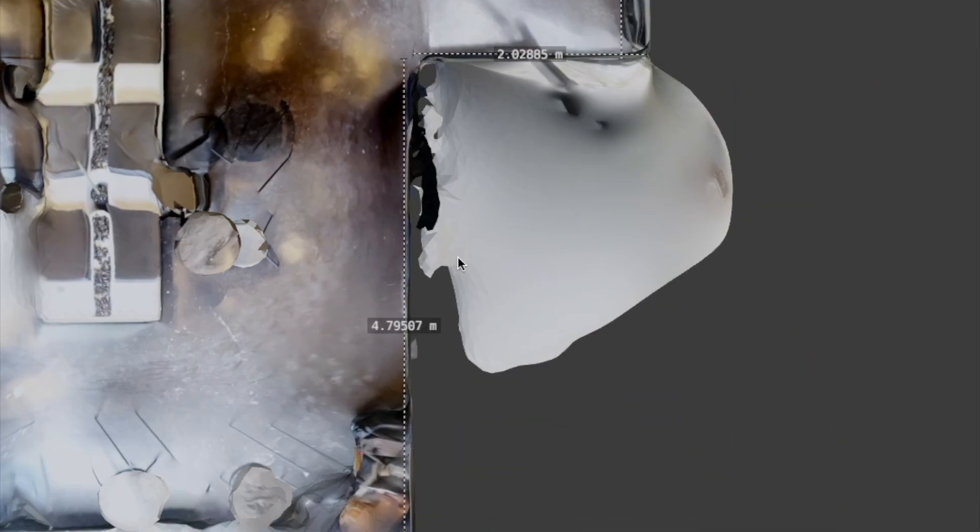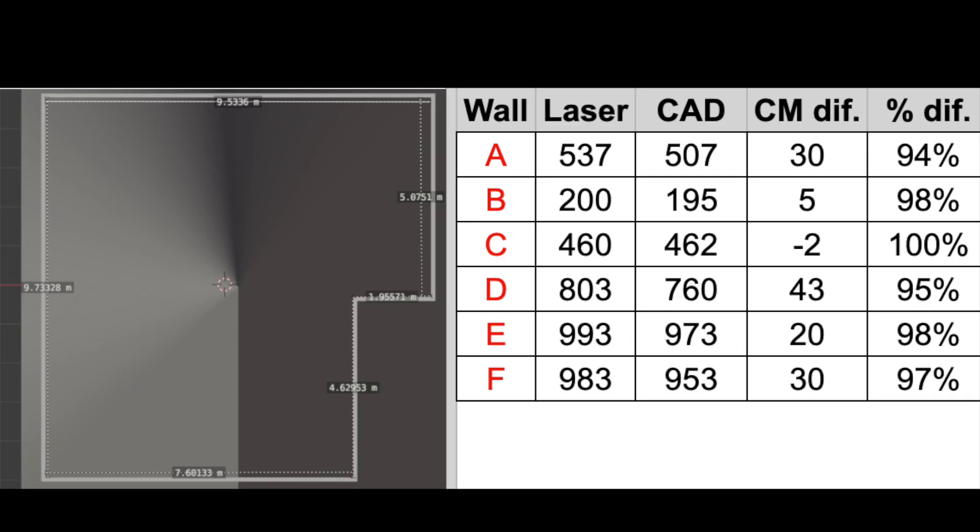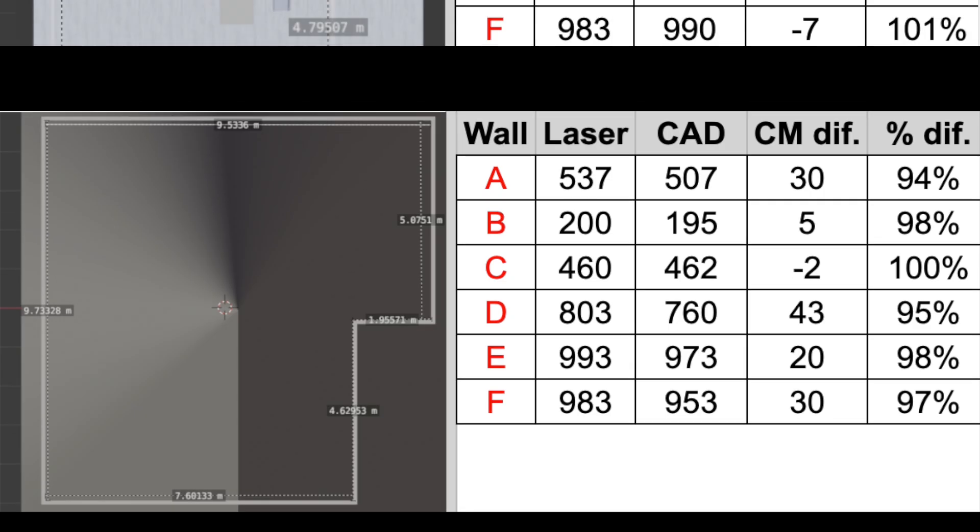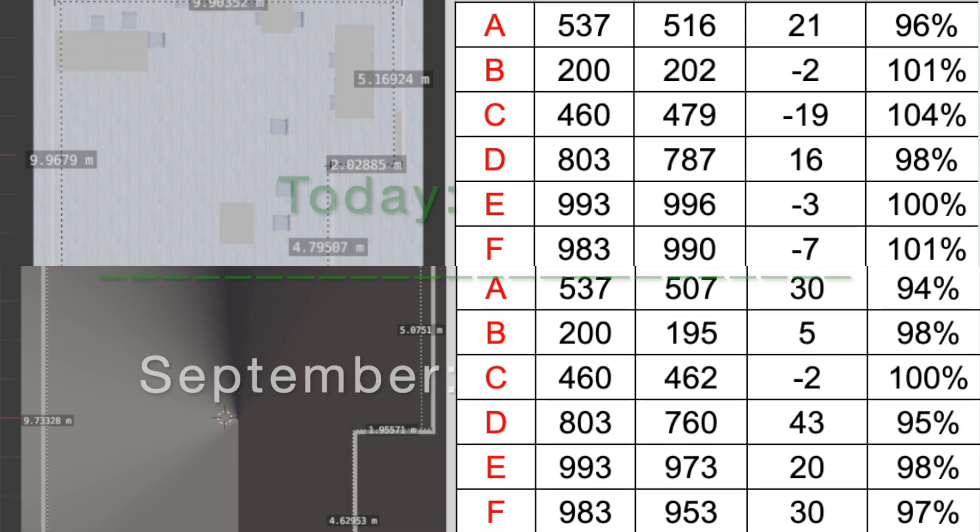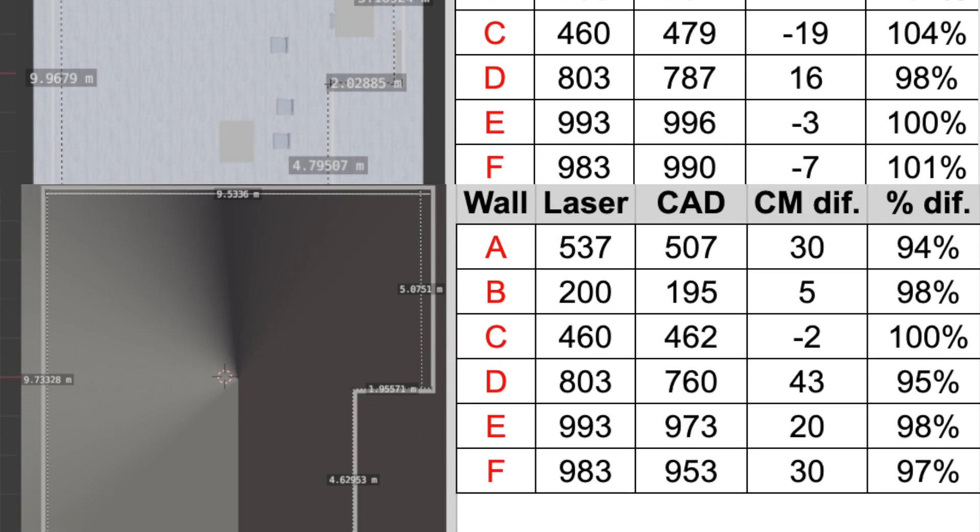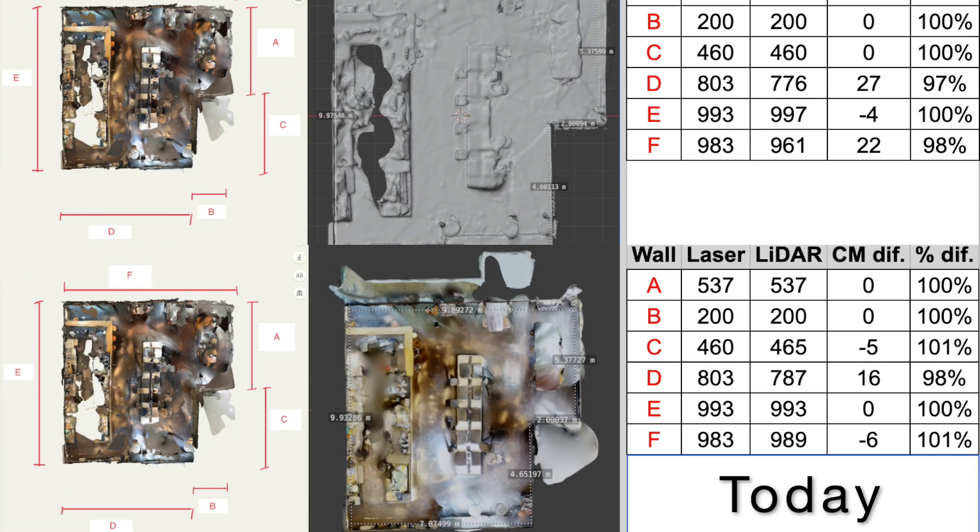So the CAD model has gone from this to this. So there's noticeable improvements on all these measurements. The LiDAR model is also slightly more accurate now than last time I was here.